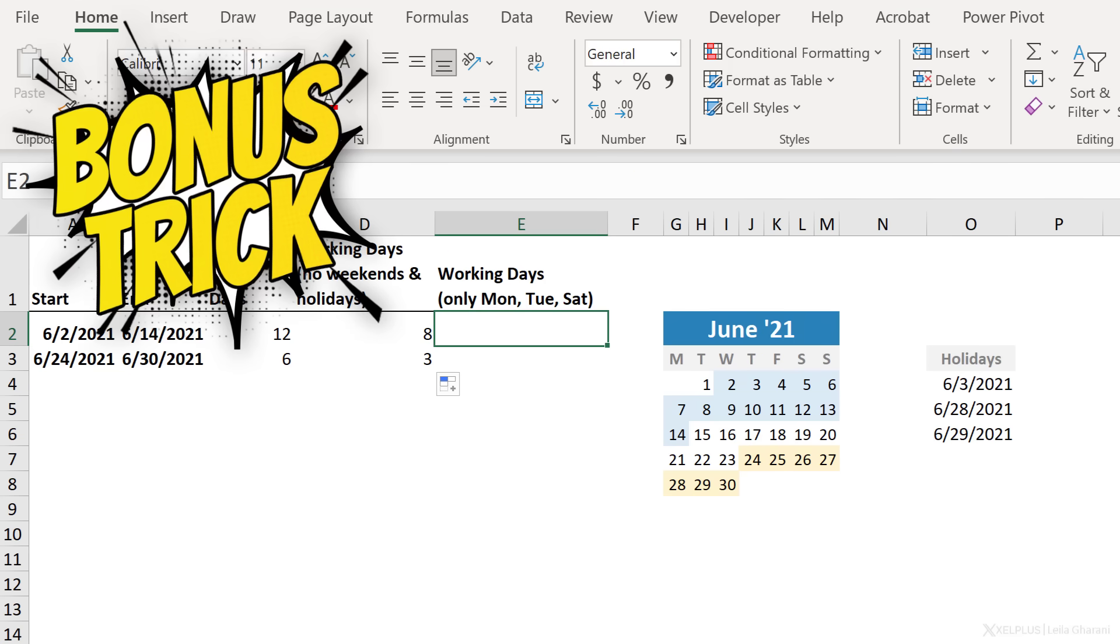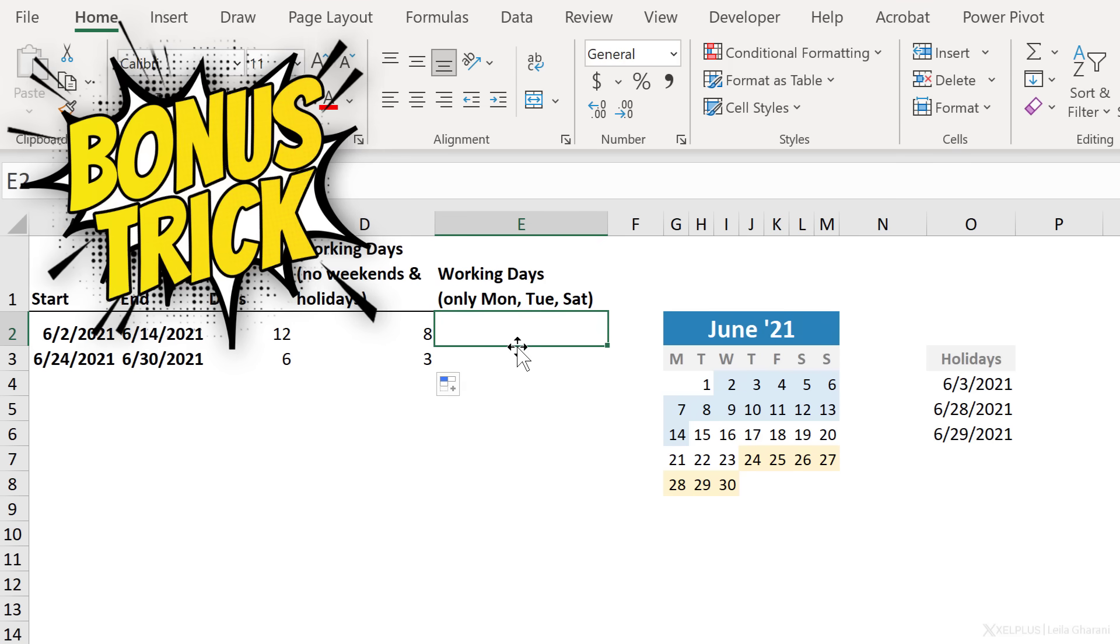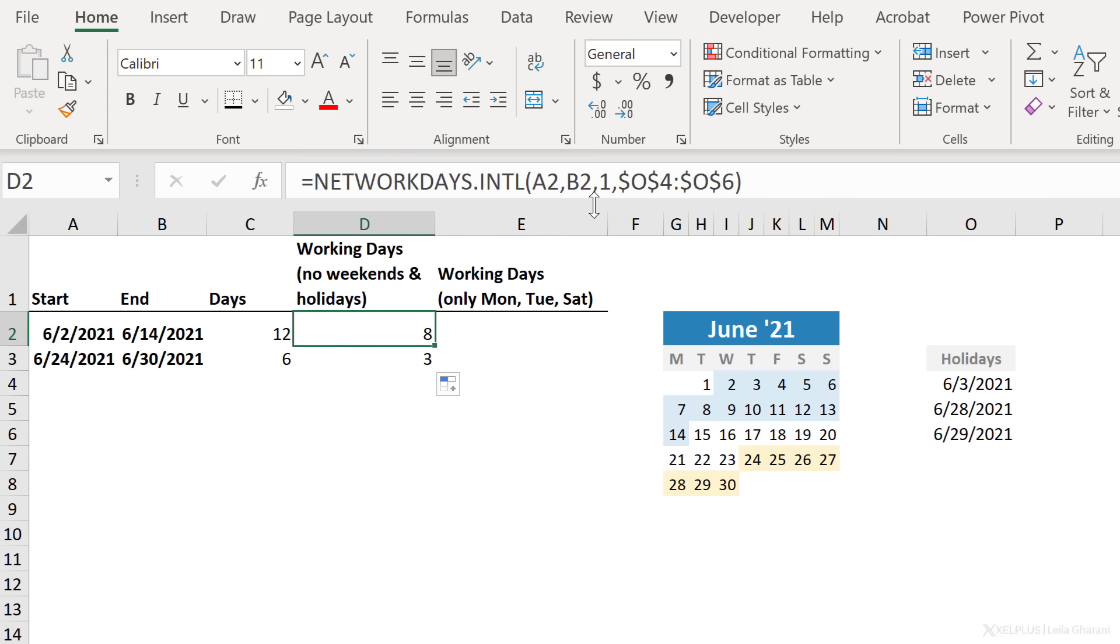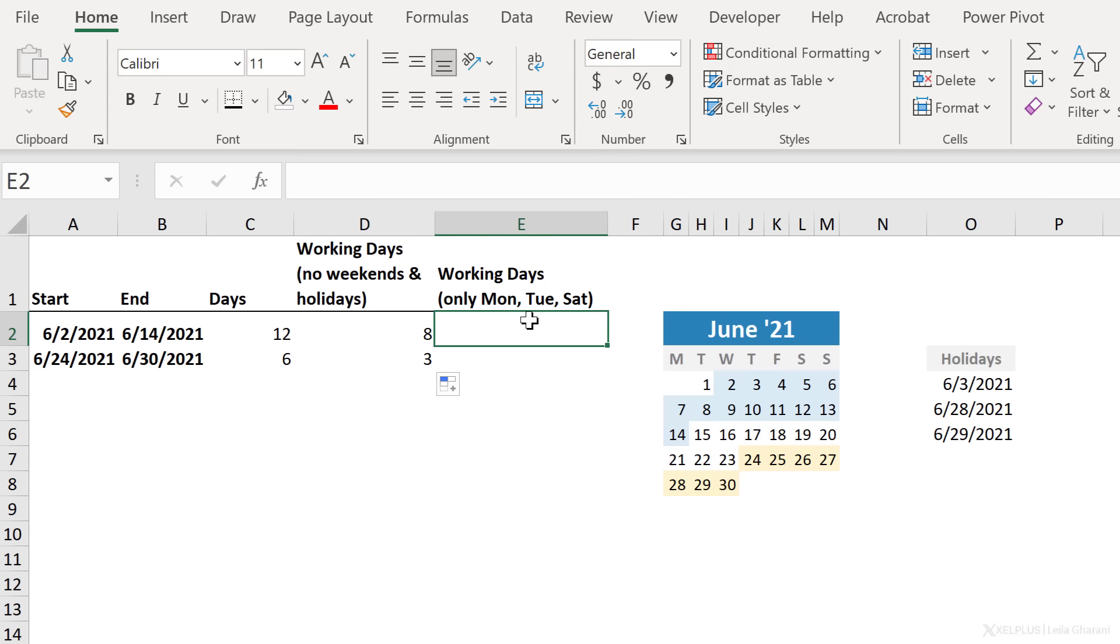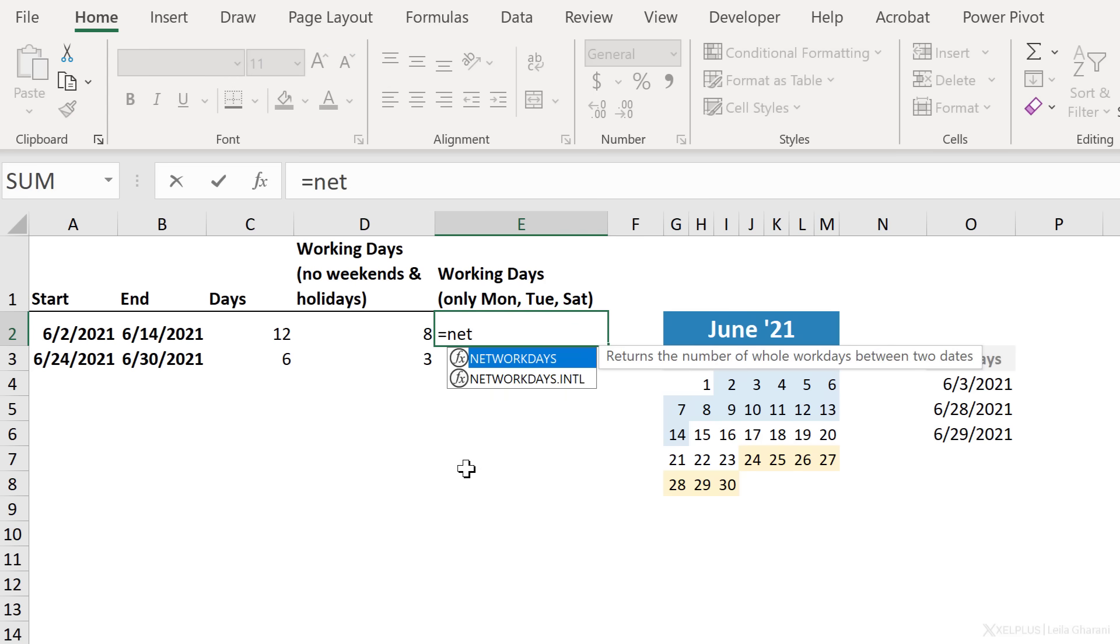Now, let's get to the most flexible version of this function. There is a trick you can use to define your working days or define which days you want to exclude, right? Because your weekends might be different. They might be something that's not available on this list. Or you might just work on specific days. In this case, you're just working on Mondays, Tuesdays, and Saturdays. And you want to calculate your working days between these two dates. Well, this is what you can do.